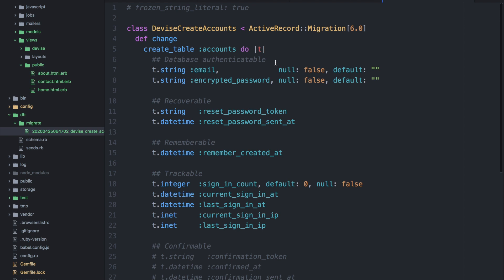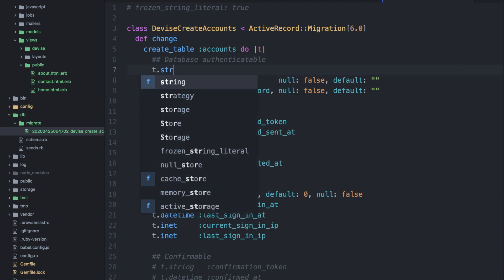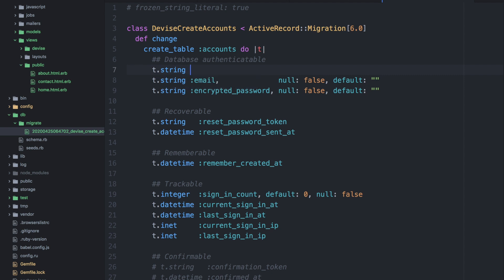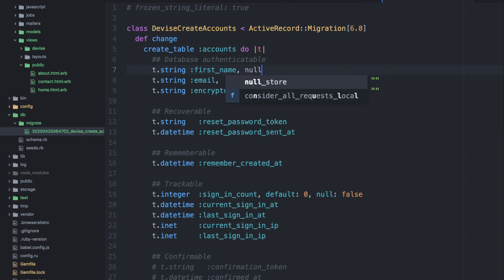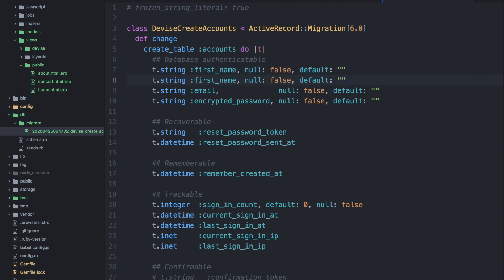So we'll add a couple of additional fields to this devise table. So let's first begin by adding a first name. So we'll add that as a string and we'll ensure that this does not accept a null value in this case. And we can even set a default value of a blank string. And then we will do the same for the last name.